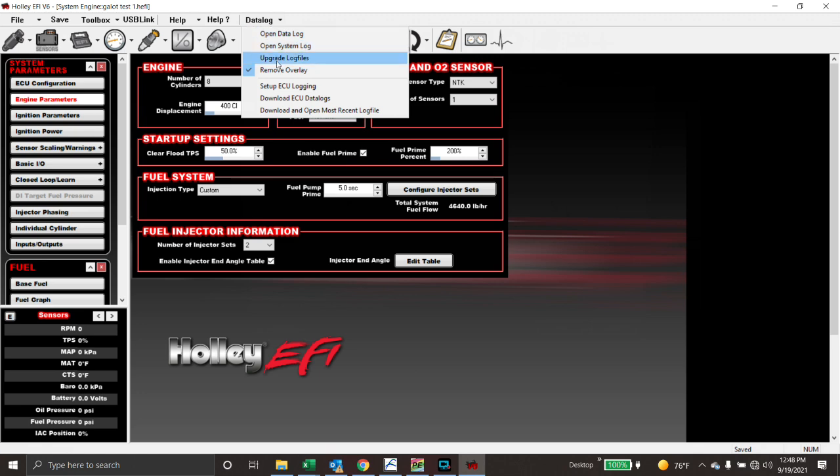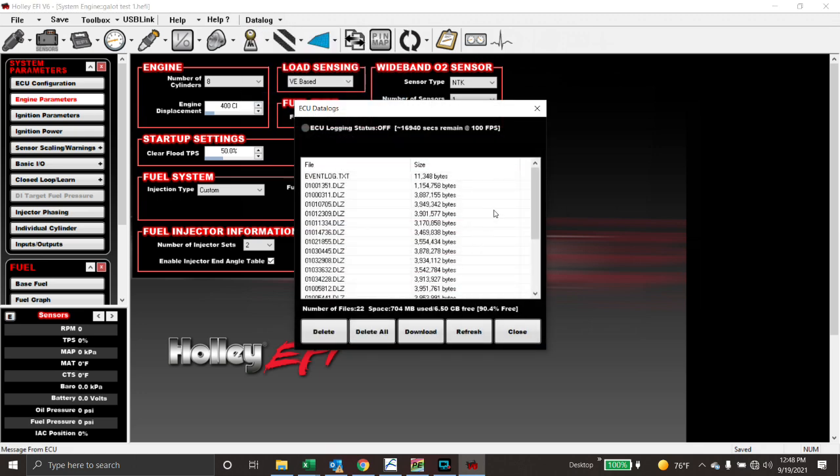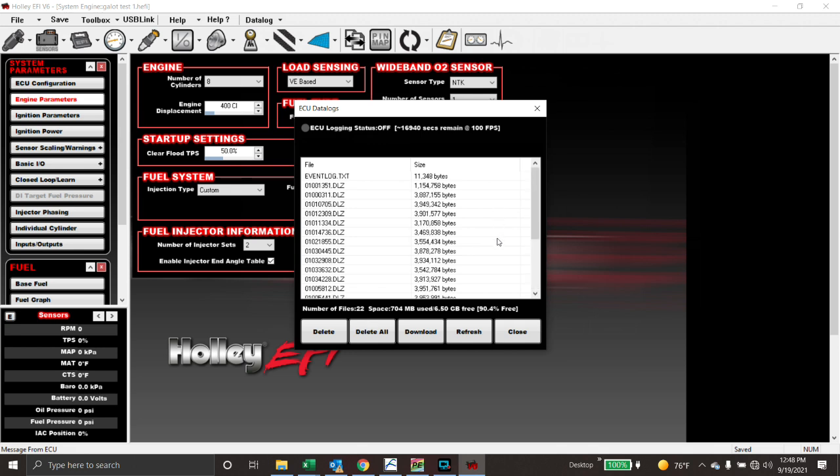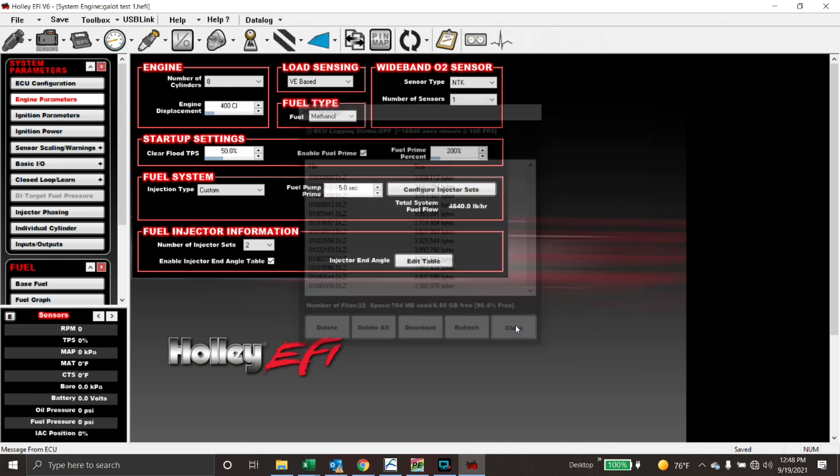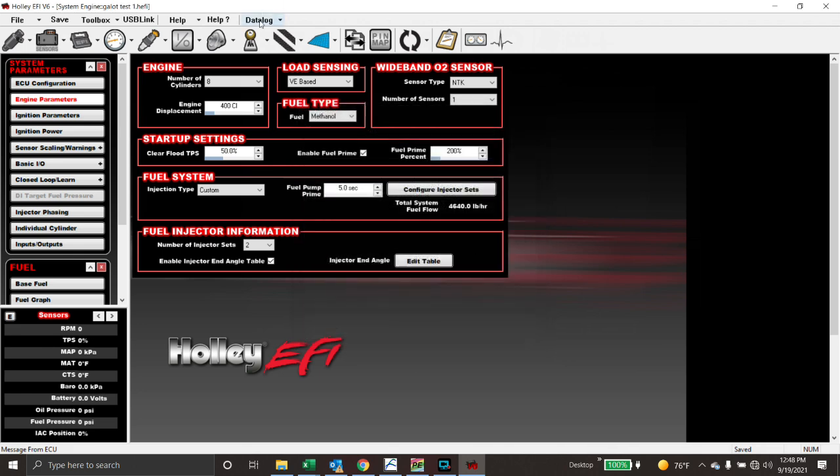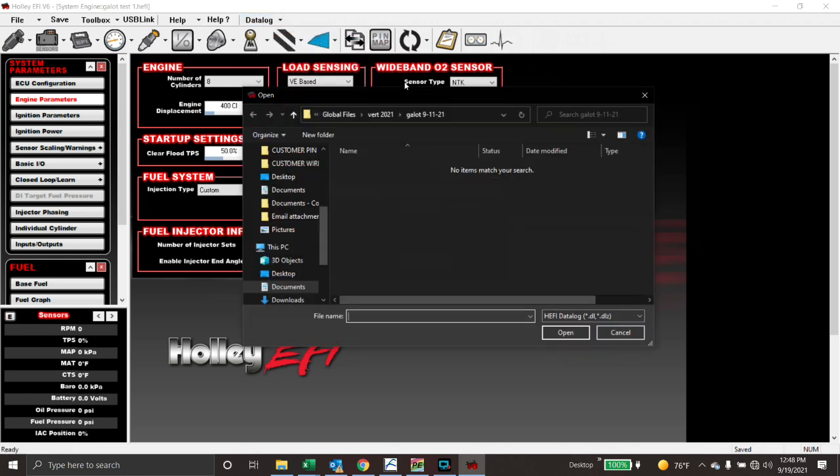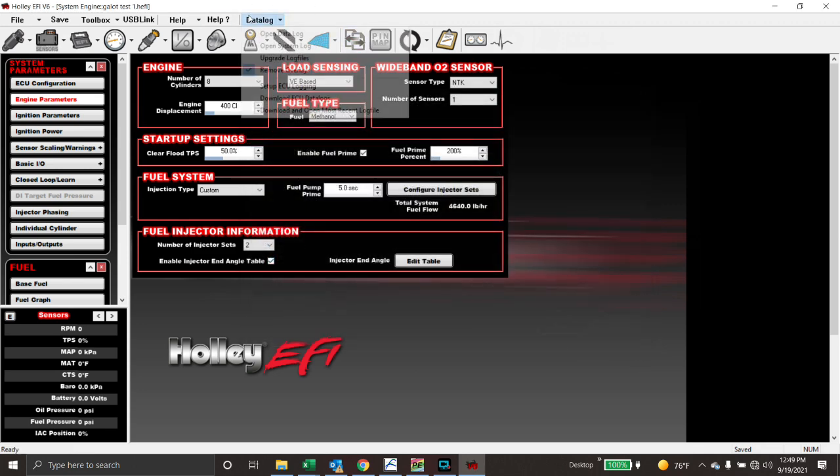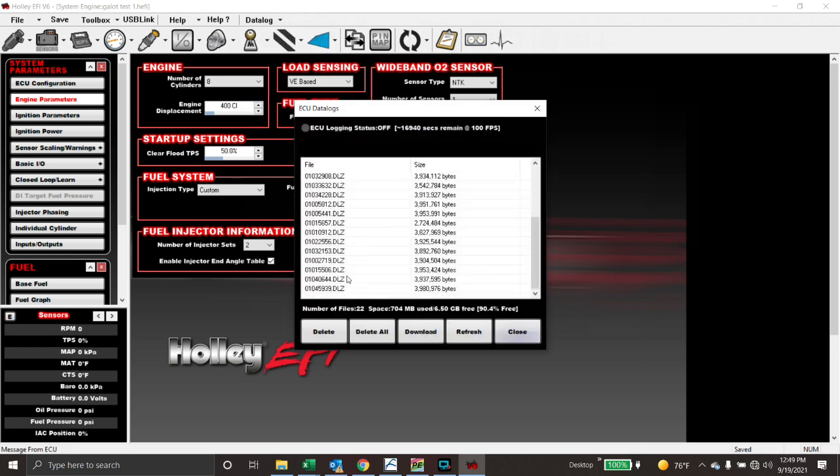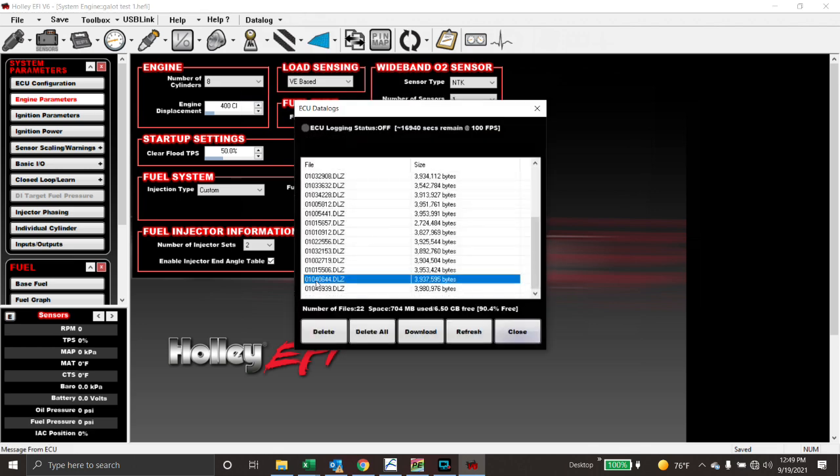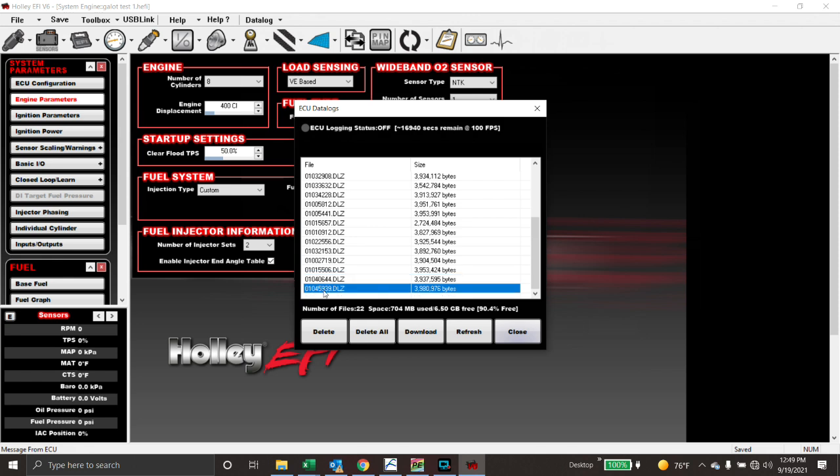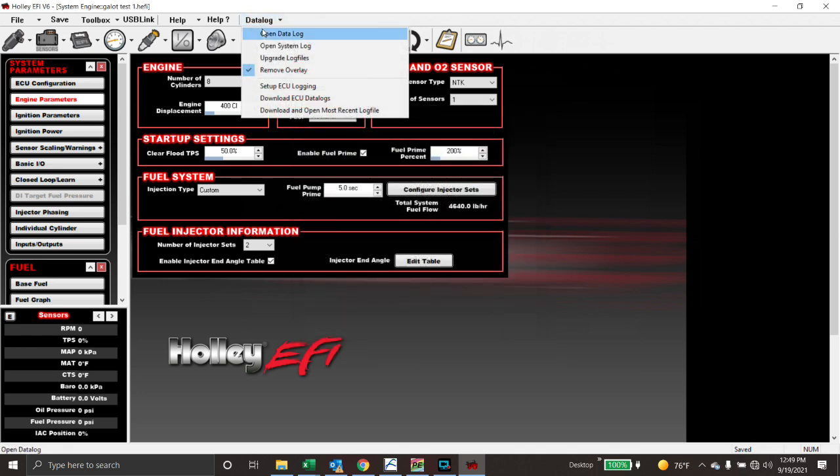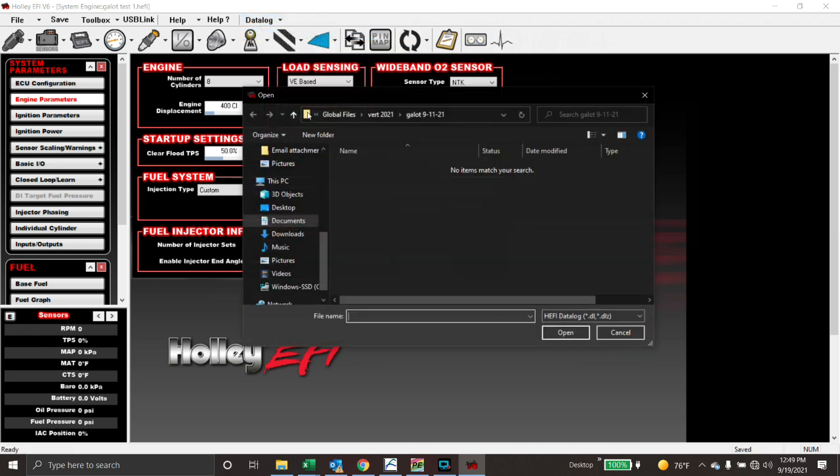So we're going to go to data log, download ECU data logs. In an effort to cut the time down on this video, I am going to not download the log and we're just going to open it. So as you guys should know, your most recent data log will be at the bottom. So we've downloaded the log. Now we're going to open it. So we go data log, open data log. Now, when you download the data log, skip something here. These are all numbers here. So what we want to do is remember this number. So like, if this is the data log that we're working with, we're going to download that. And then we're going to go to data log, we're going to open data log.